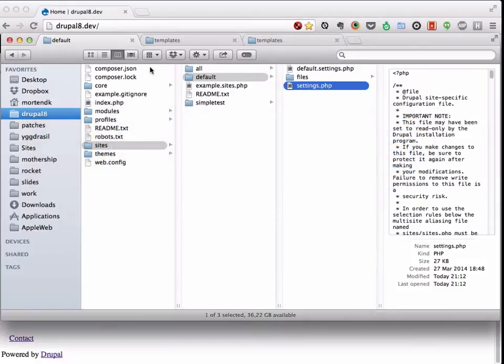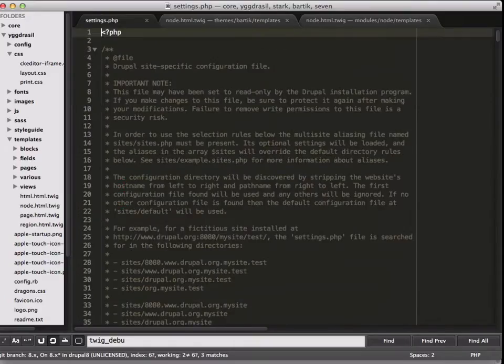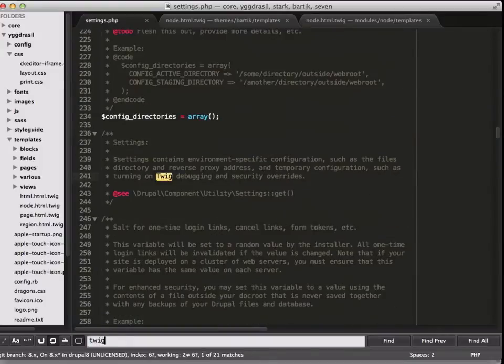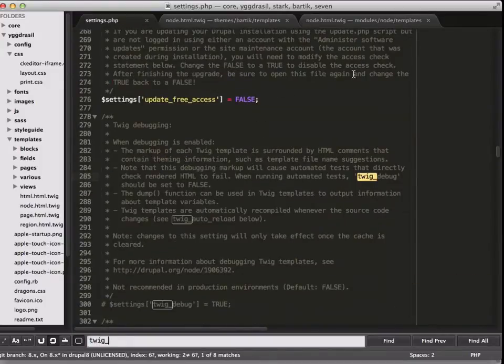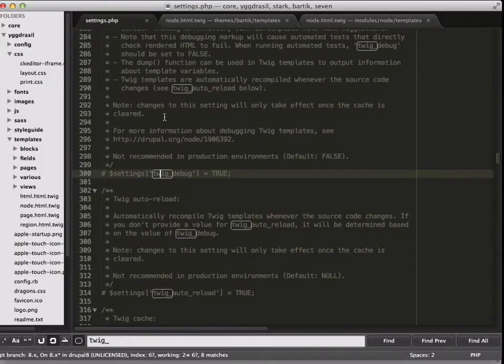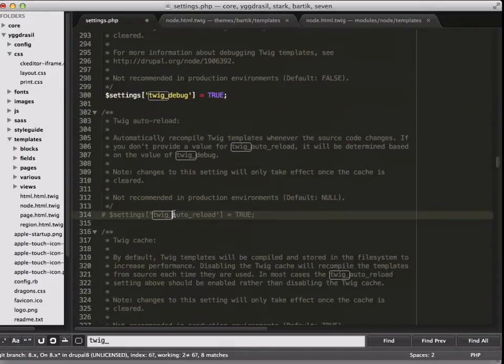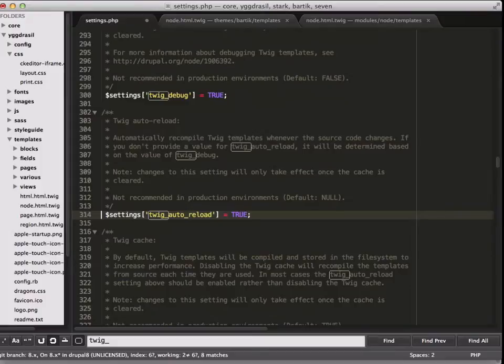If you go into this Drupal 8 site and go to your default settings file and open that up, and you search for Twig underscore, you will get this line Twig debug. If you uncomment that and Twig auto reload...